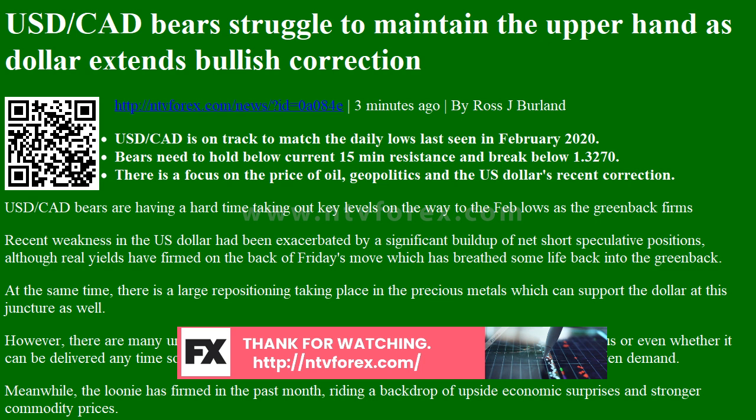However, there are many uncertainties about the effectiveness of a new round of US fiscal stimulus, or even whether it can be delivered any time soon. This in itself is a positive for the dollar, as it can collect safe haven demand.